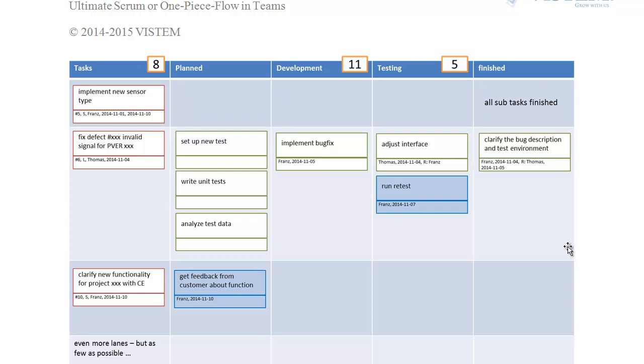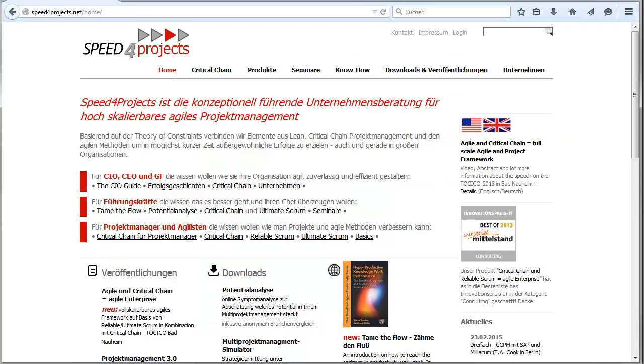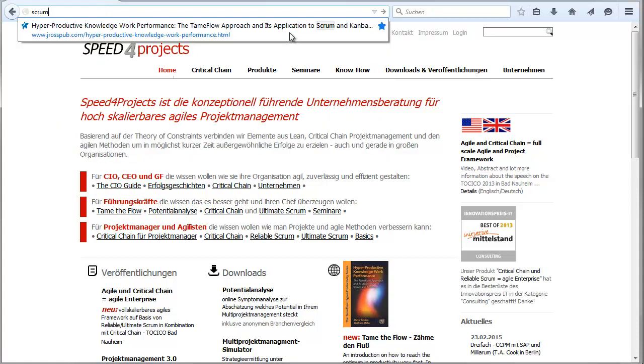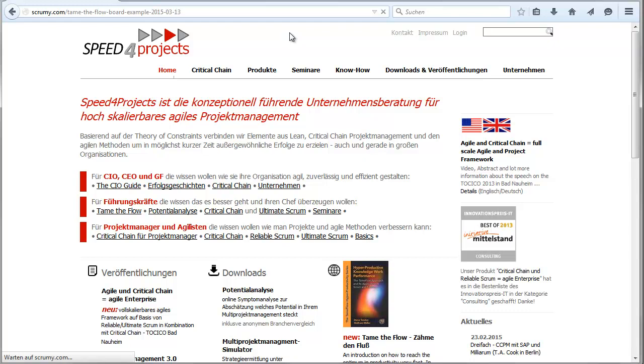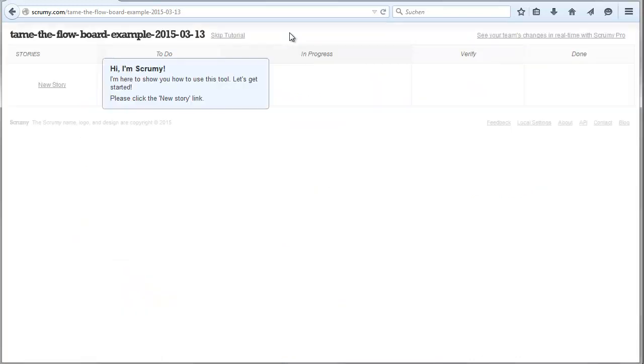Now I want to show you how easy it can be done in practice. I really like a board that is available without any setup at all, it's called Scrummy. It's scrummy.com and you can just add whatever text strings afterwards.